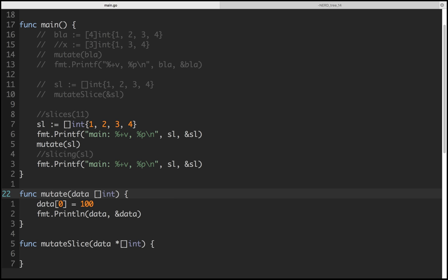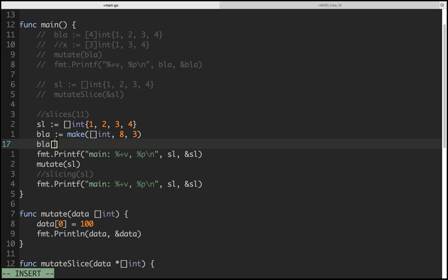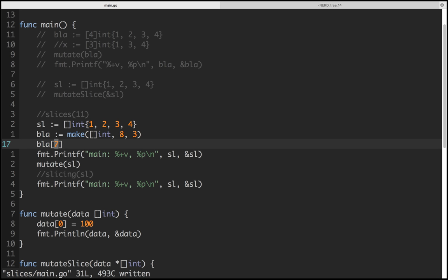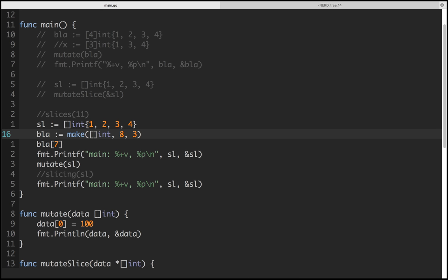If you explicitly make a slice with capacity eight and length three, and you try to access index seven, it will error out. The length check is what matters — when you write code it checks: if the index is greater than length, panic. So it would error out.